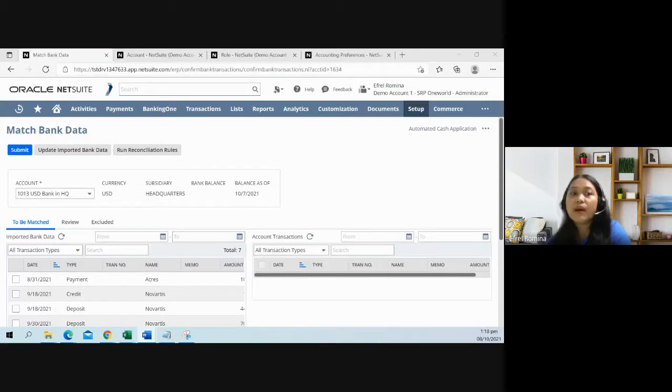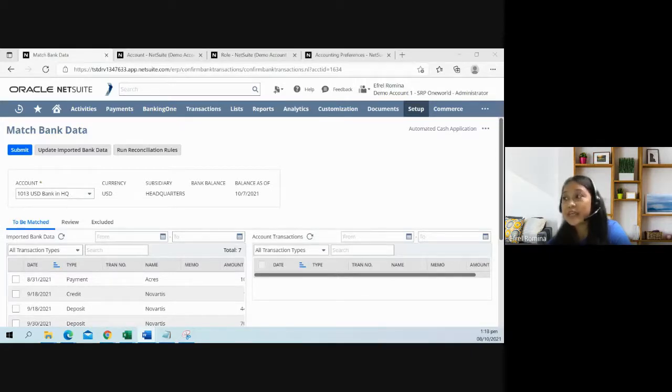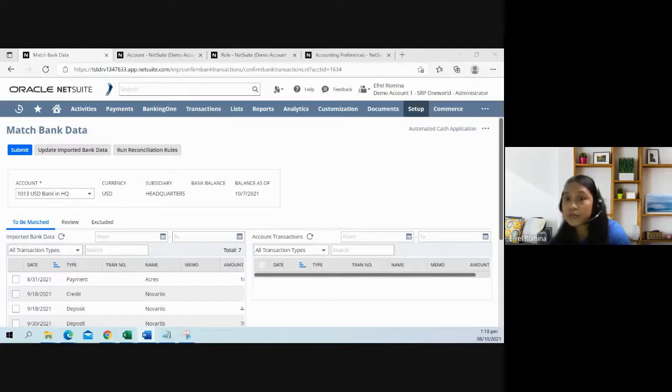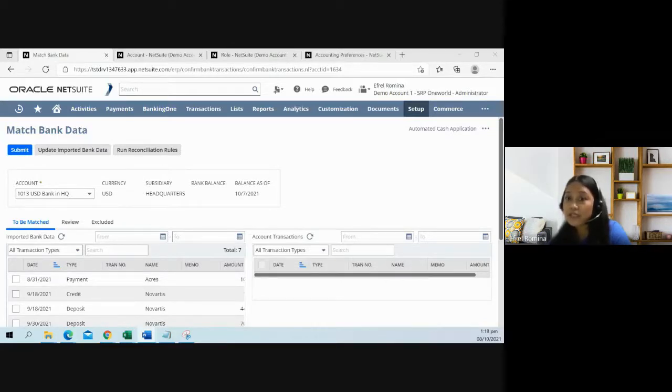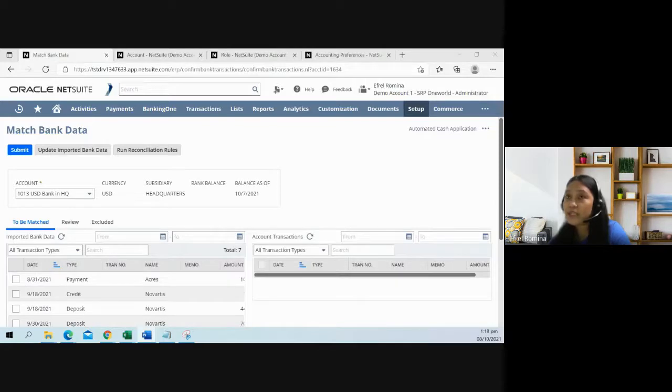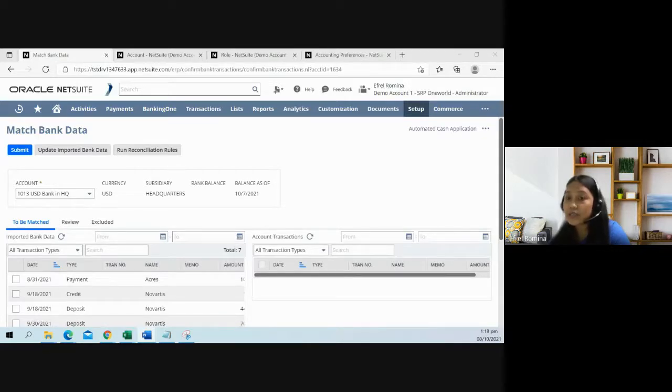One of the benefits of using this feature is it would eliminate data entry errors. As users tend to make mistakes applying a payment to a specific invoice, this feature will actually help them, especially the system would suggest customers or invoices that are existing in NetSuite.